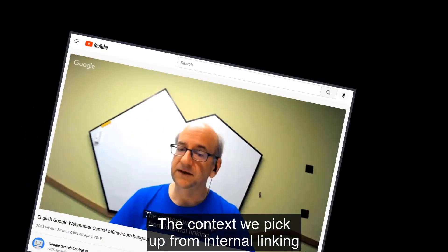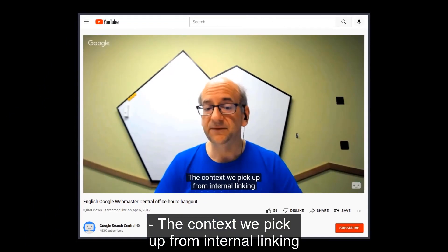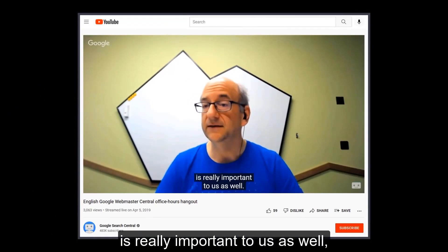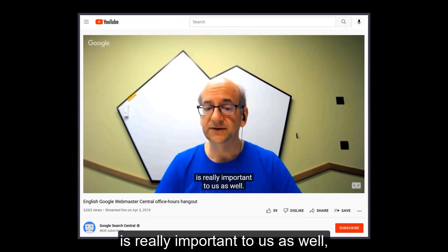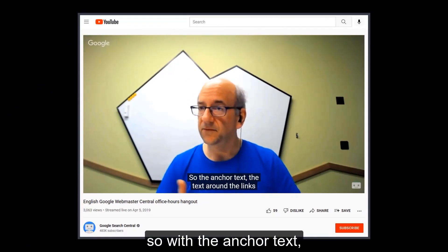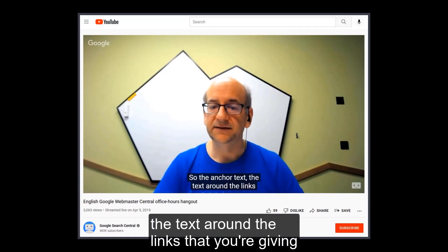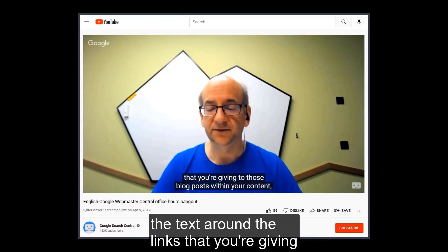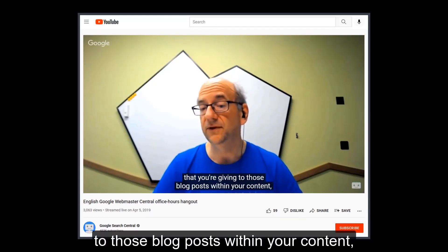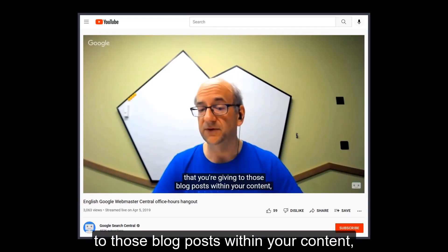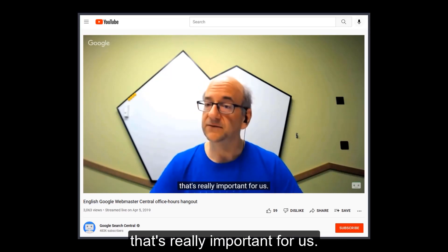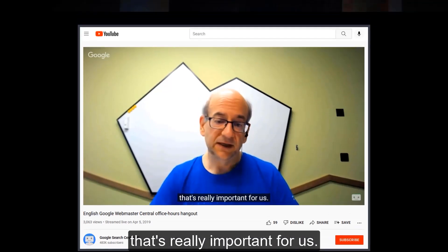They also said context we pick up from internal linking is really important to us as well. So the anchor text, the text around the links that you're giving to those blog posts within your content, that's really important for us.